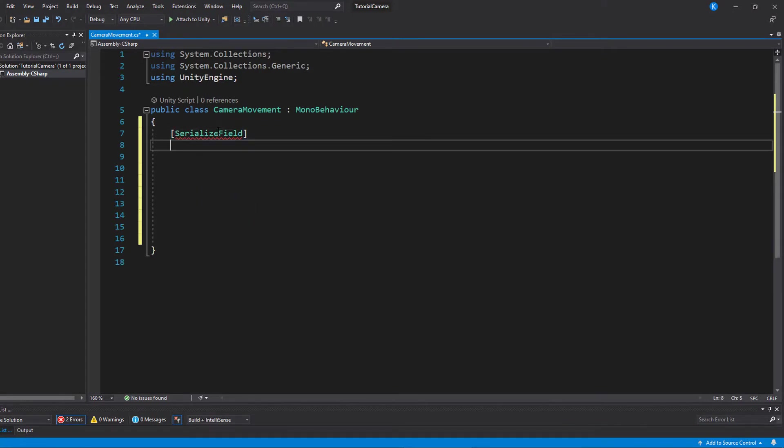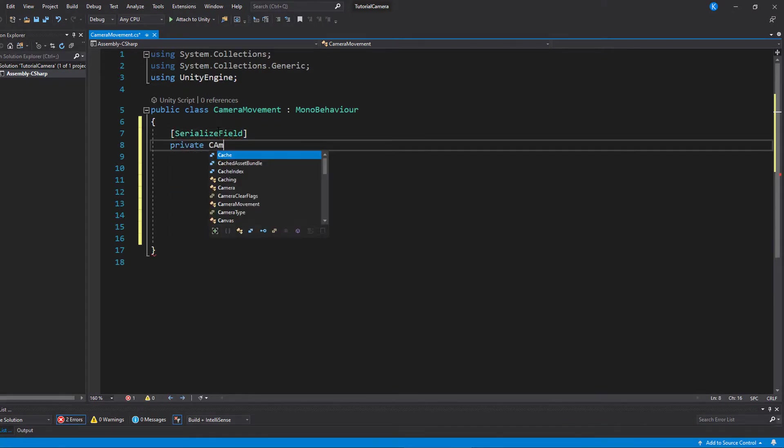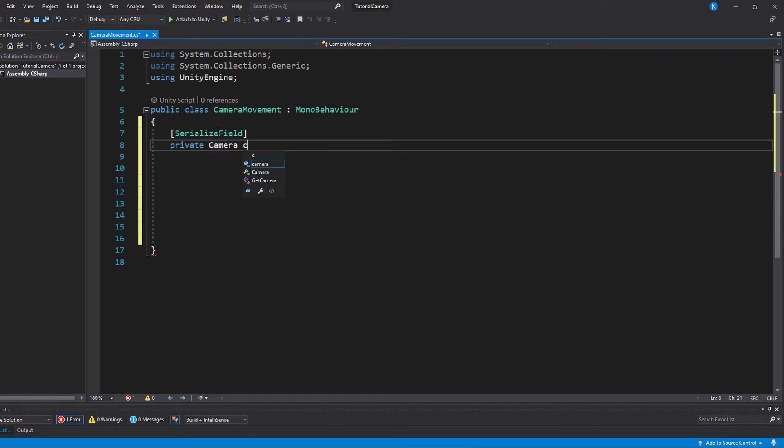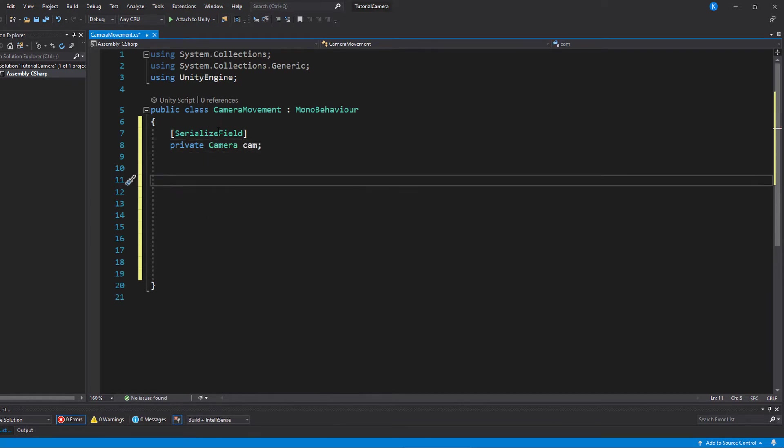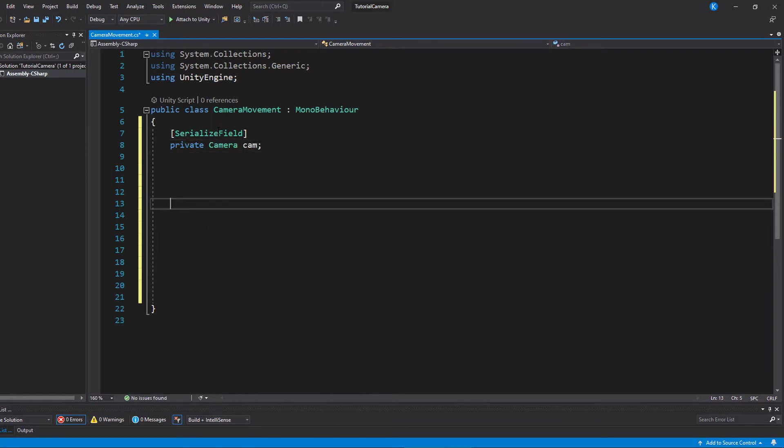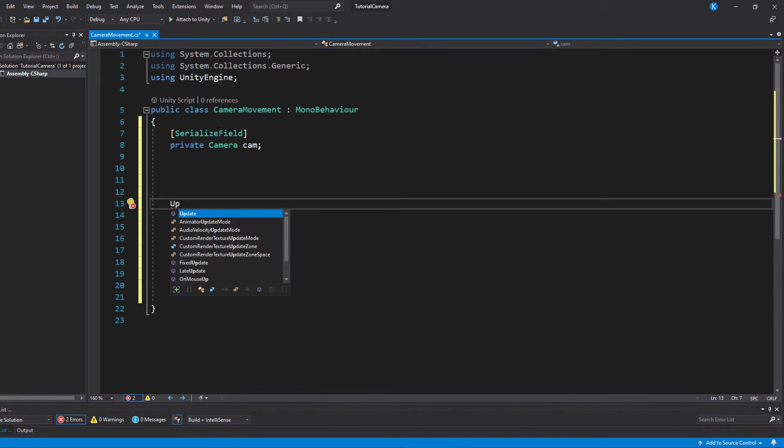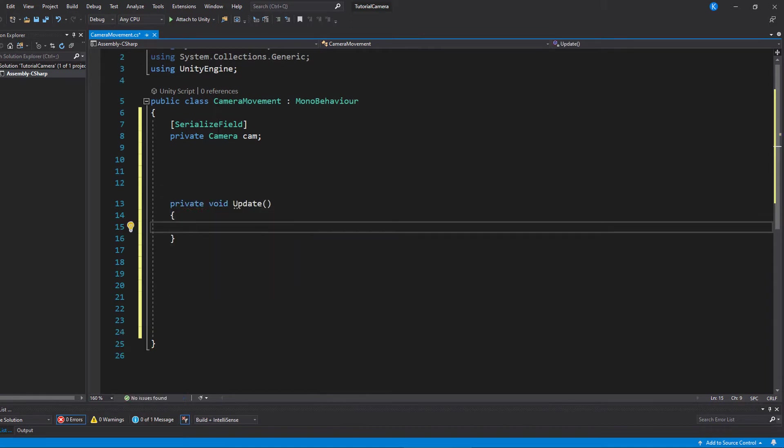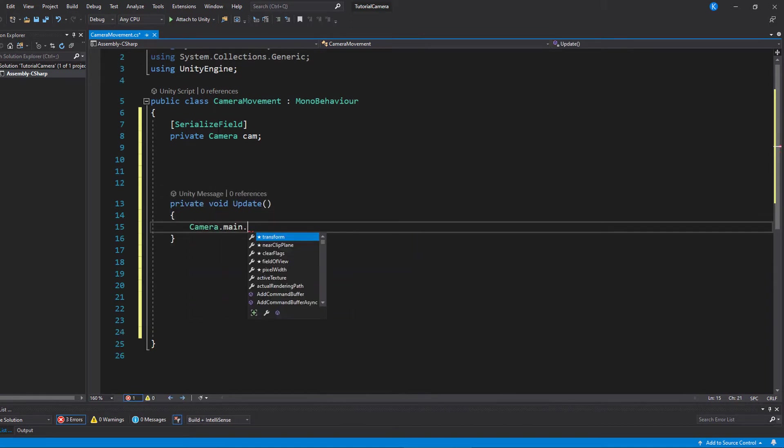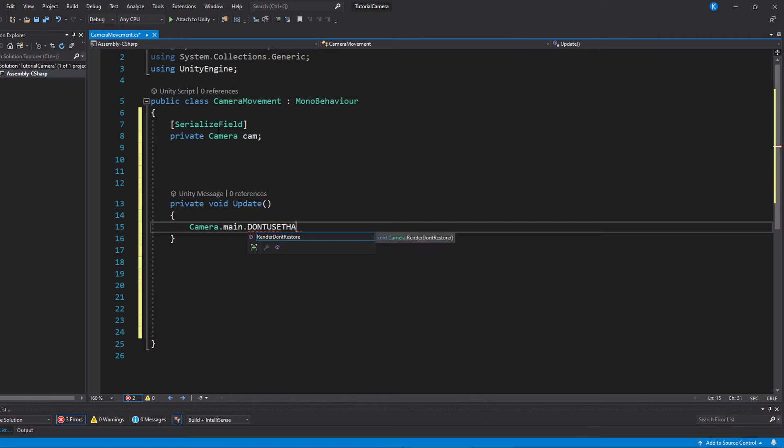Okay, so since we're working with the camera, first of all we need a reference to the camera. So for that just make a field and serialize it so we can set it in the inspector. You could also use camera.main if you want to access the camera, but that is pretty bad practice because it searches for the camera every time you call it, so don't do that.